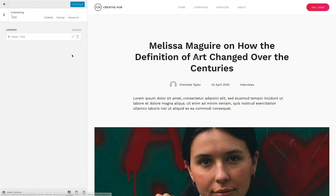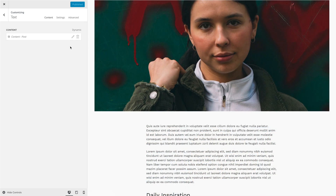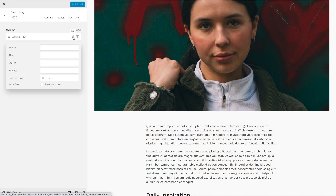We added two additional options to the Teaser and Content fields. The Teaser field now has an option to show the excerpt text instead of the intro text. In WordPress, the Content field can now render the content without the intro text. This is useful if you want to display the featured image between the intro text and the rest of the content.